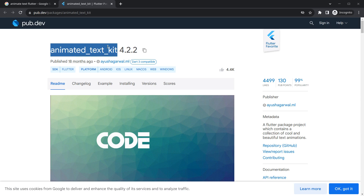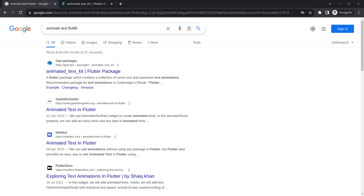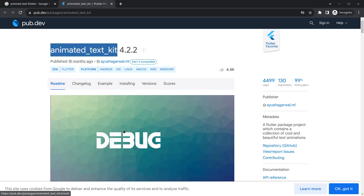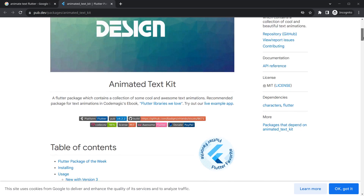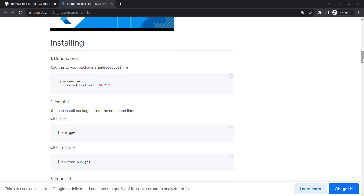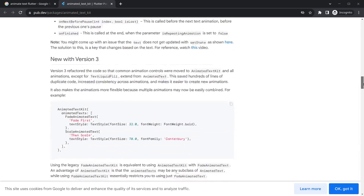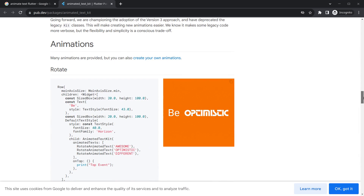As the name suggests, animated text kit animates the text in our application. You can search 'animated text flutter' and you'll get this option. Clicking on it gives a beautiful preview with a video you should check out. Moving further, you can see how to add it to dependencies and a simple example using animated text kit with attributes like total repeat count.